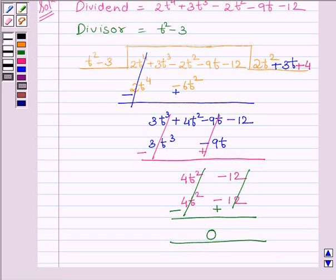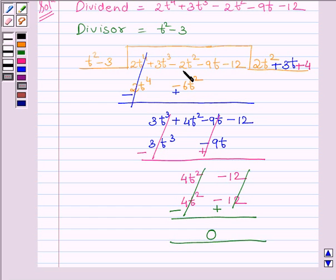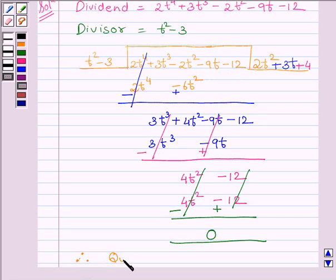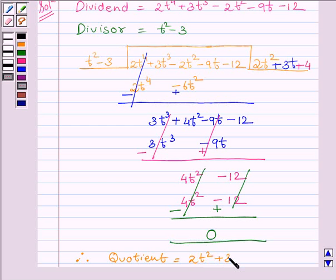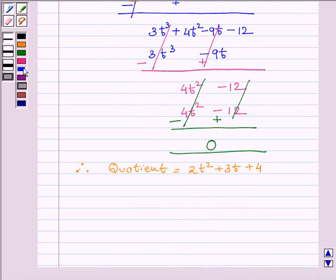Since our remainder is equal to 0, this implies t squared minus 3 is a factor of 2t raised to the power 4 plus 3t cubed minus 2t squared minus 9t minus 12. Therefore, the quotient is equal to 2t squared plus 3t plus 4 and the remainder is equal to 0.